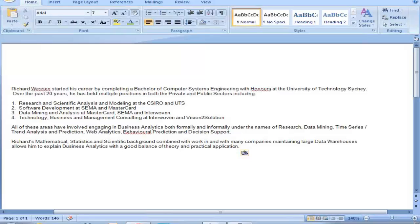Richard's mathematical, statistics, and scientific background, combined with work in and with many companies maintaining large data warehouses, allows him to explain business analytics with a good balance of theory and practical application. He also has a black belt in Six Sigma. On that note, I request Richard to commence the webinar.